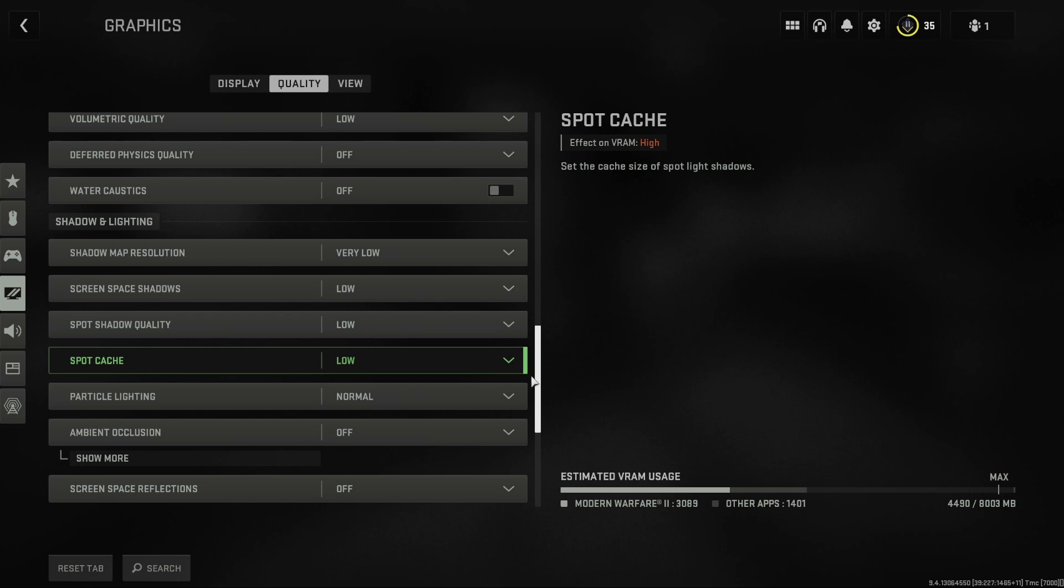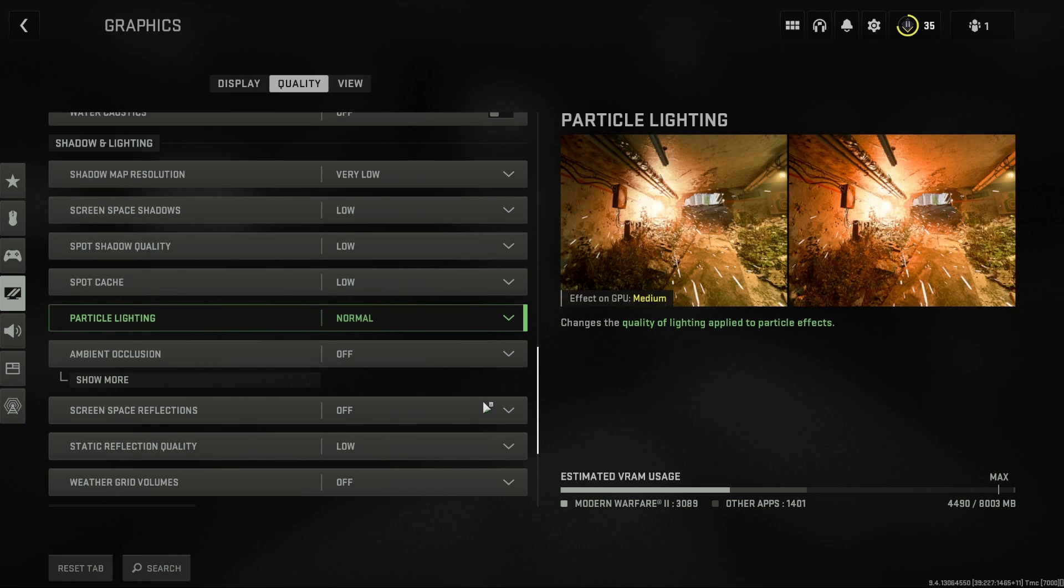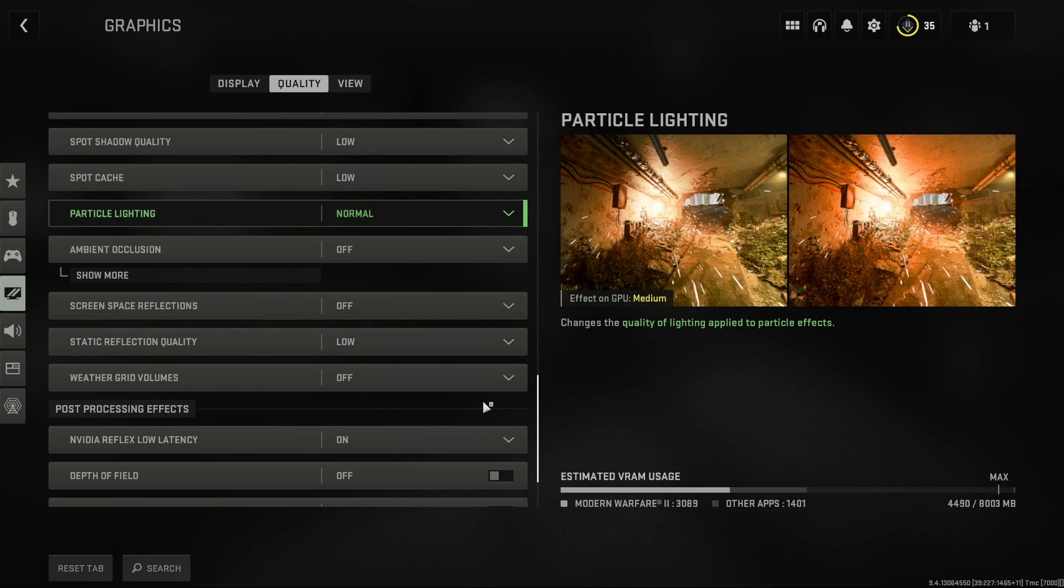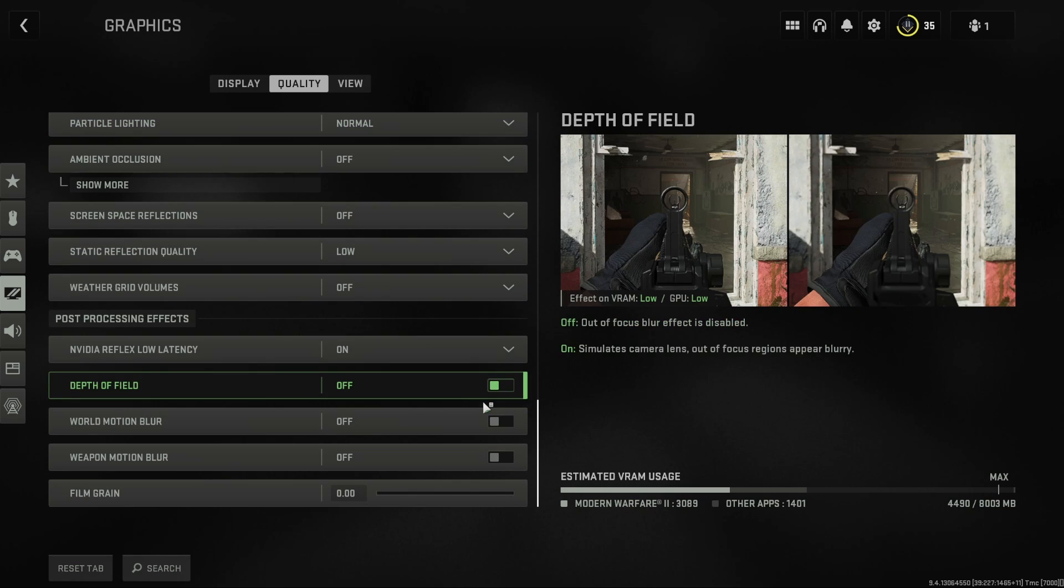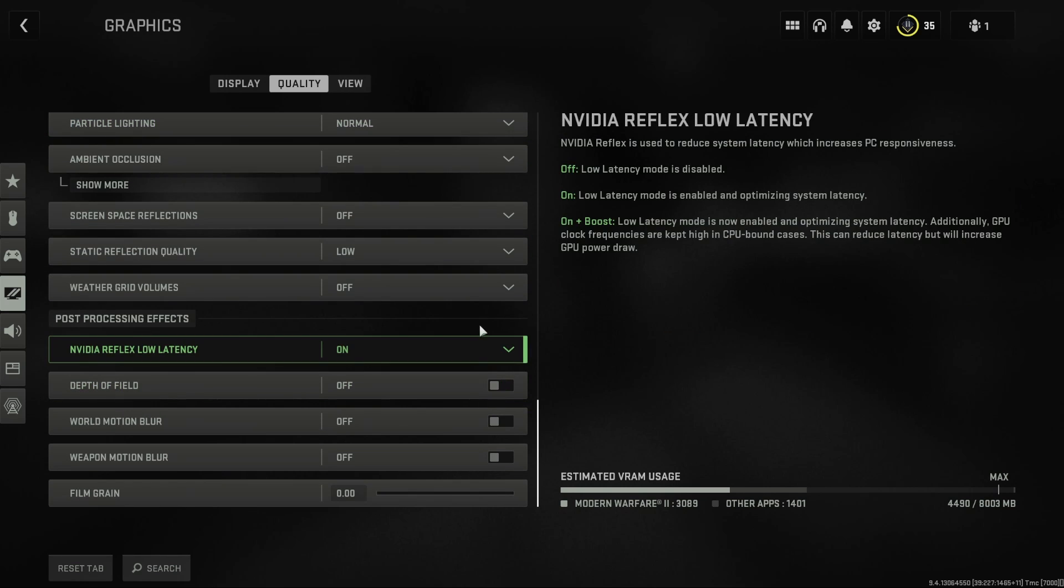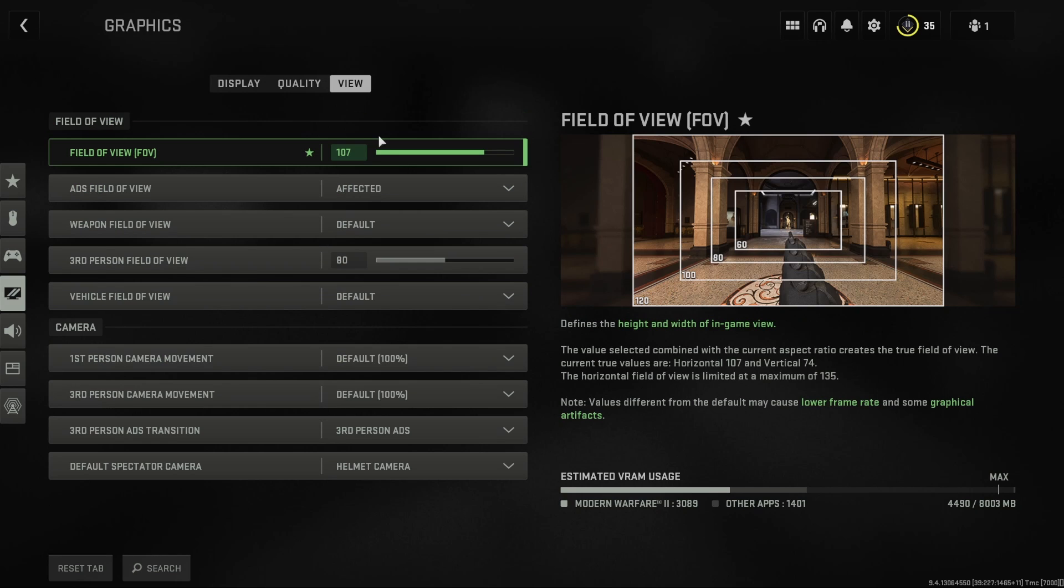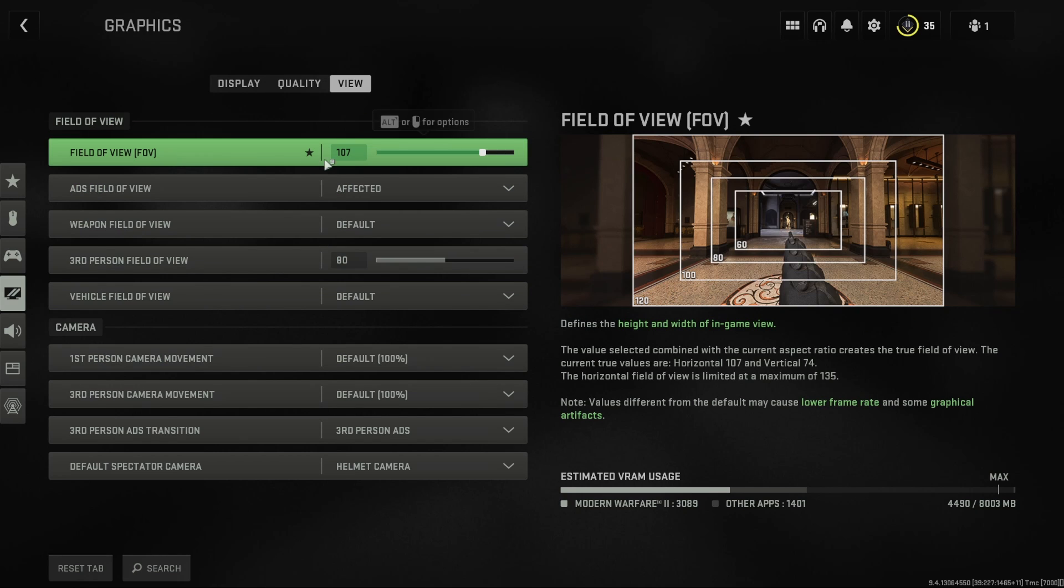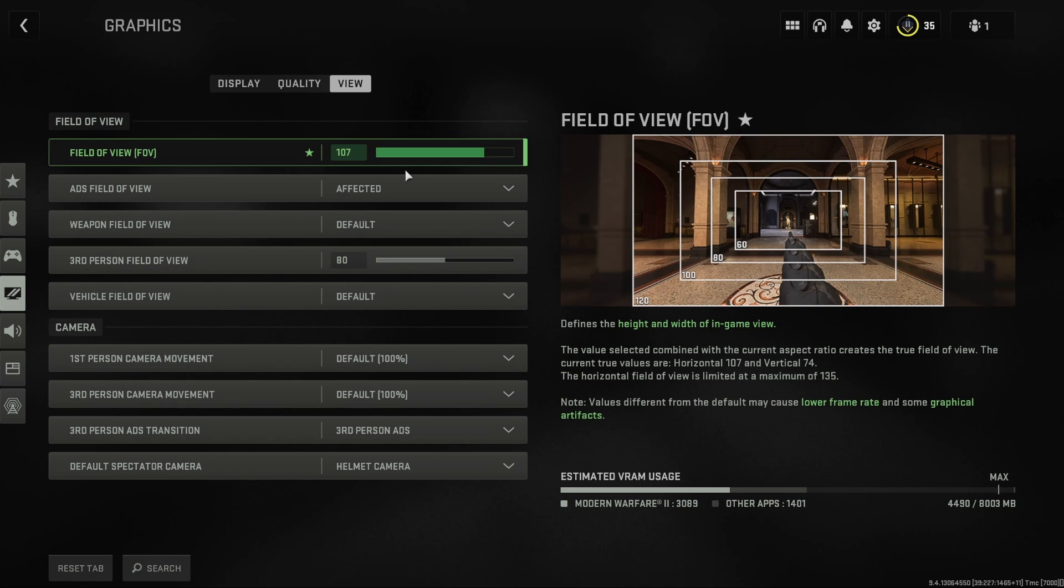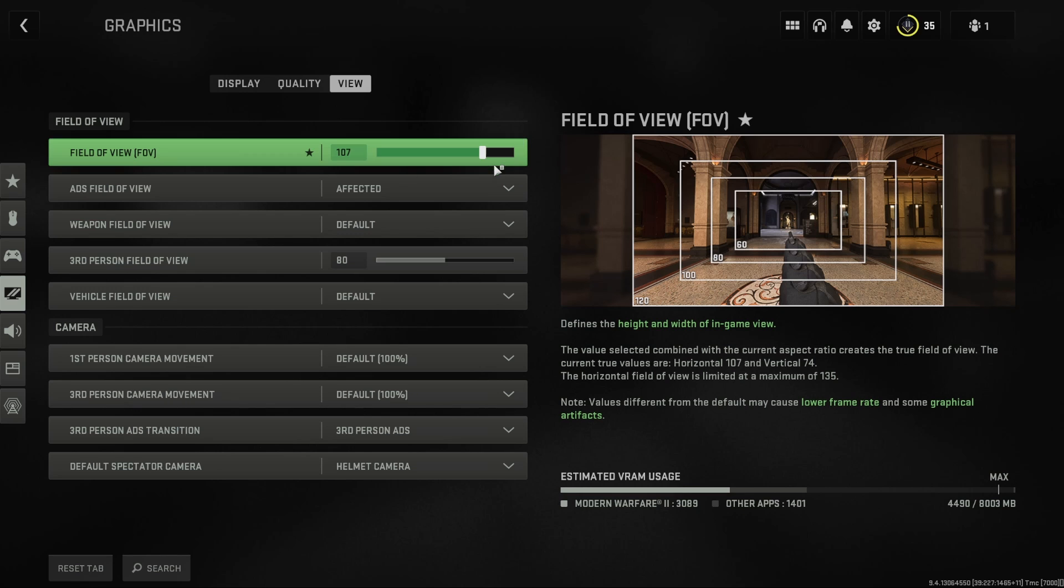Last, you want to go to view. Field of view is one setting that does affect FPS, but I'd rather give up those few FPS to have my own set field of view because I do like it over 100.